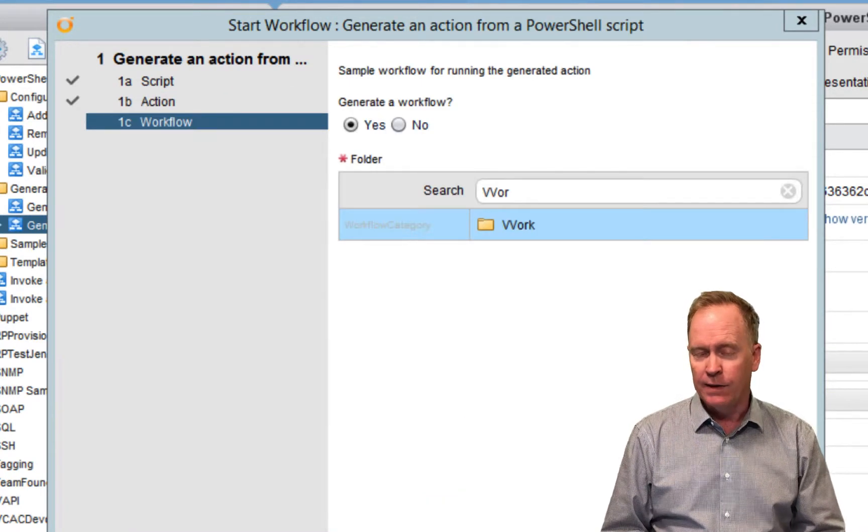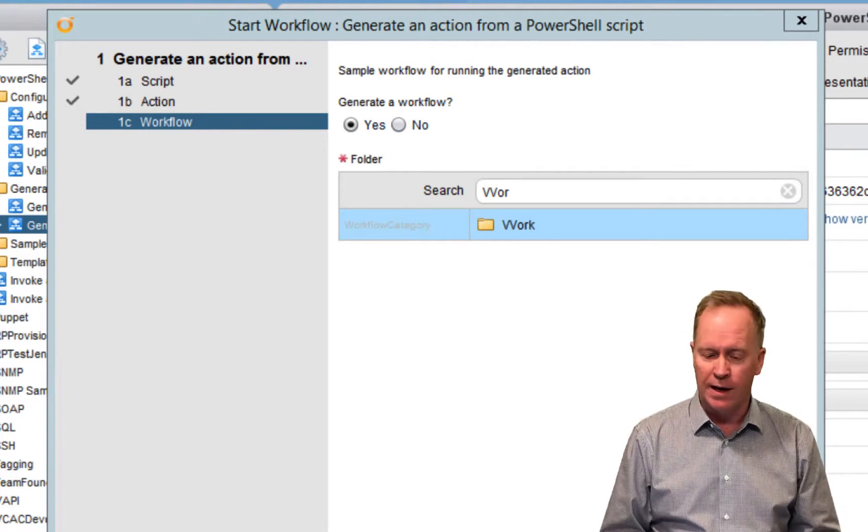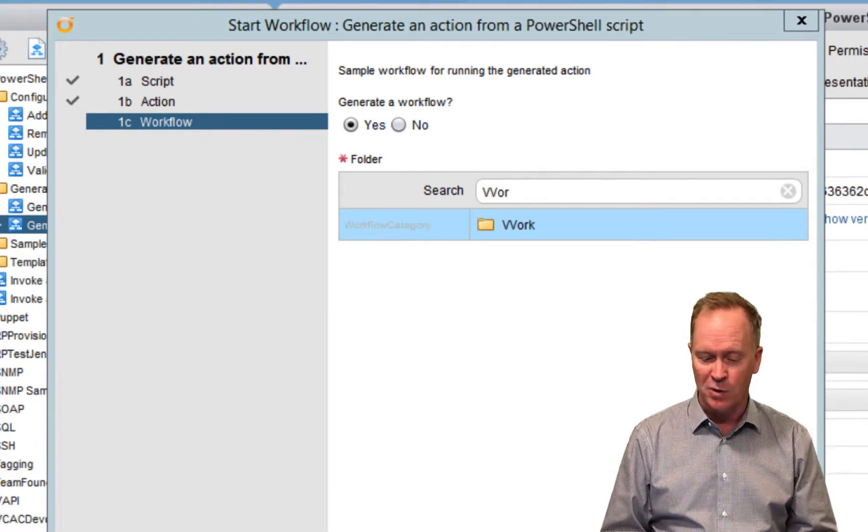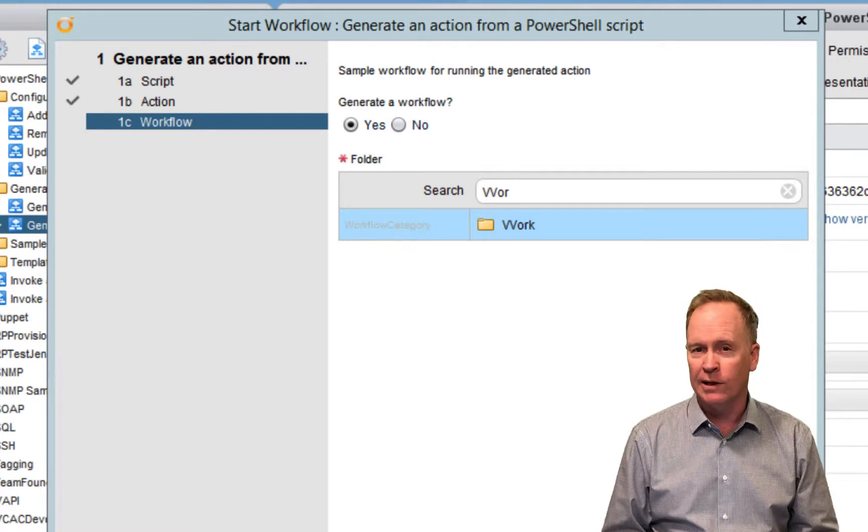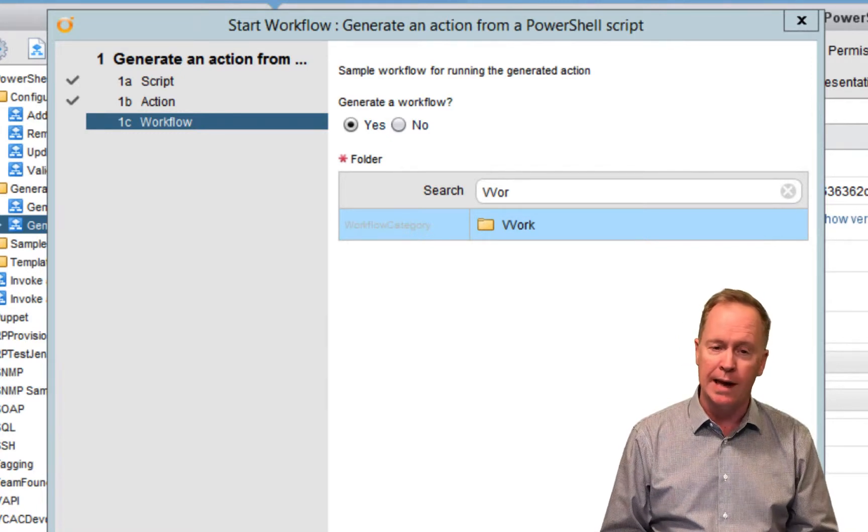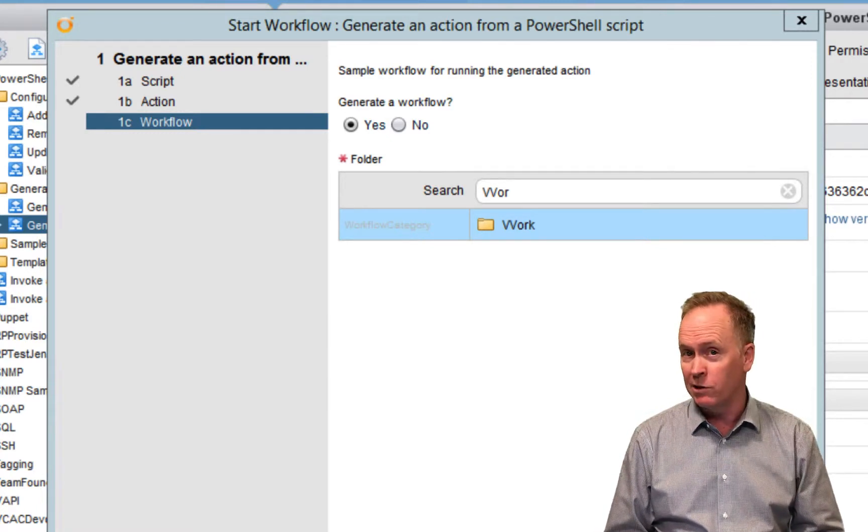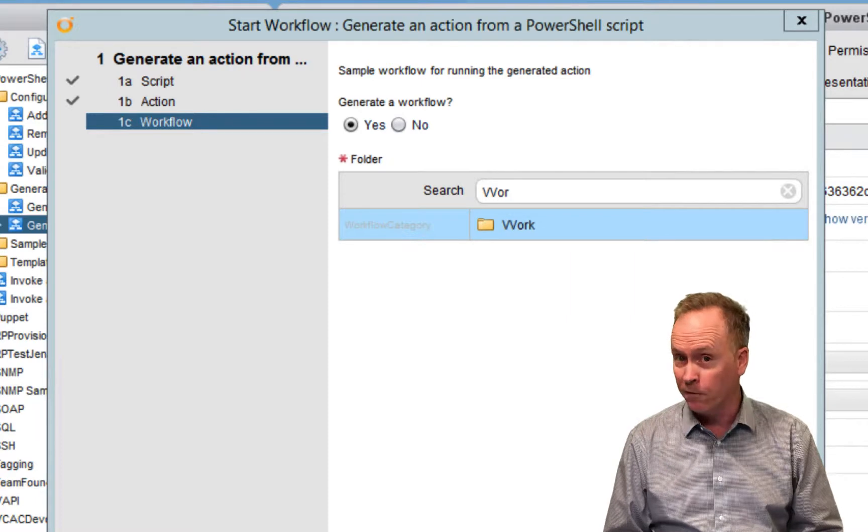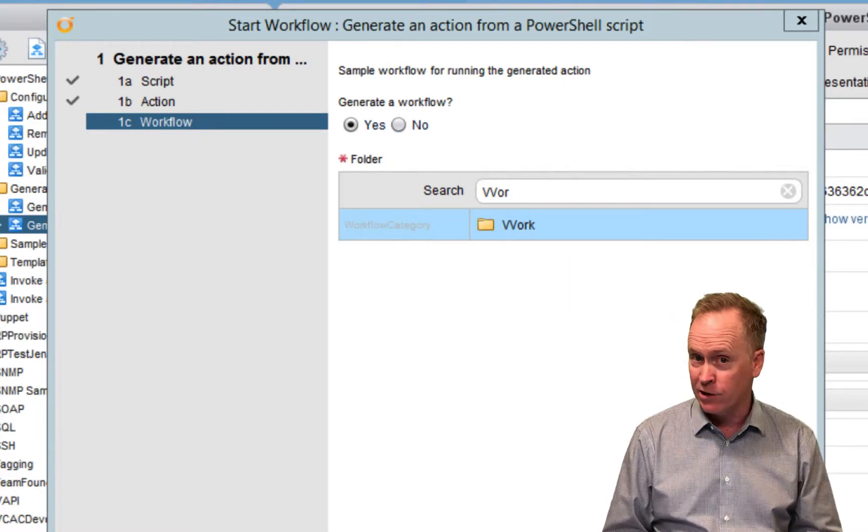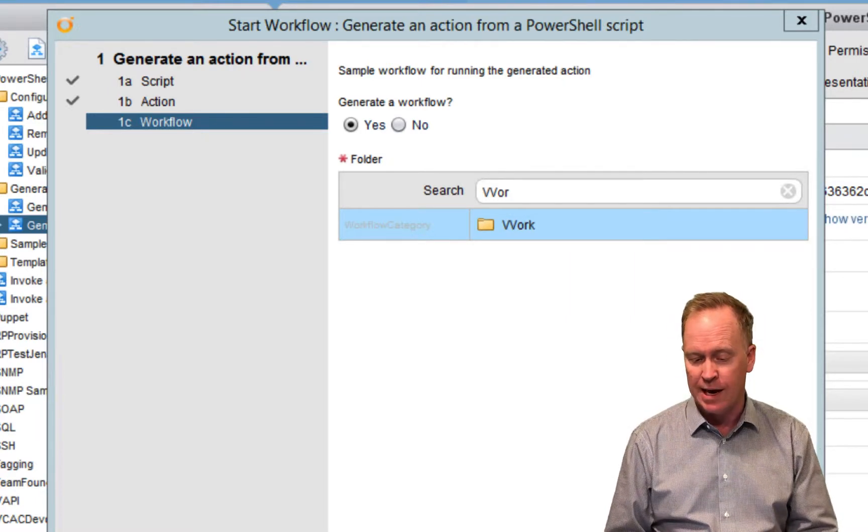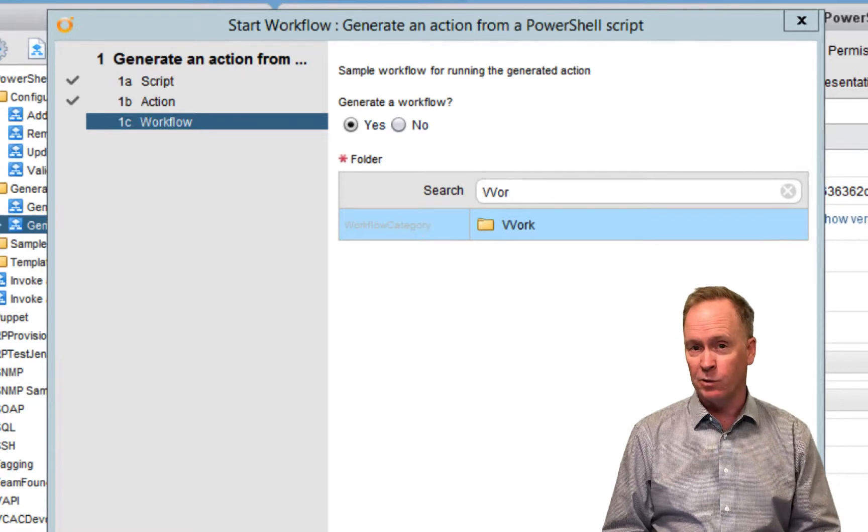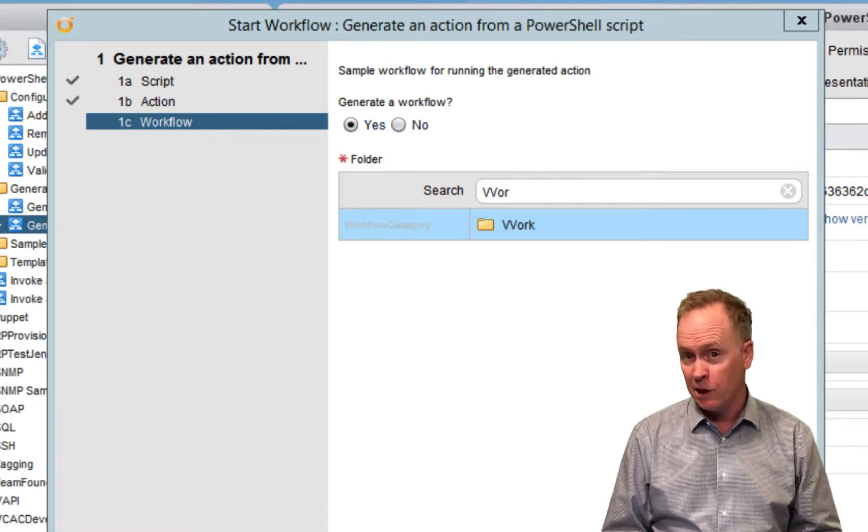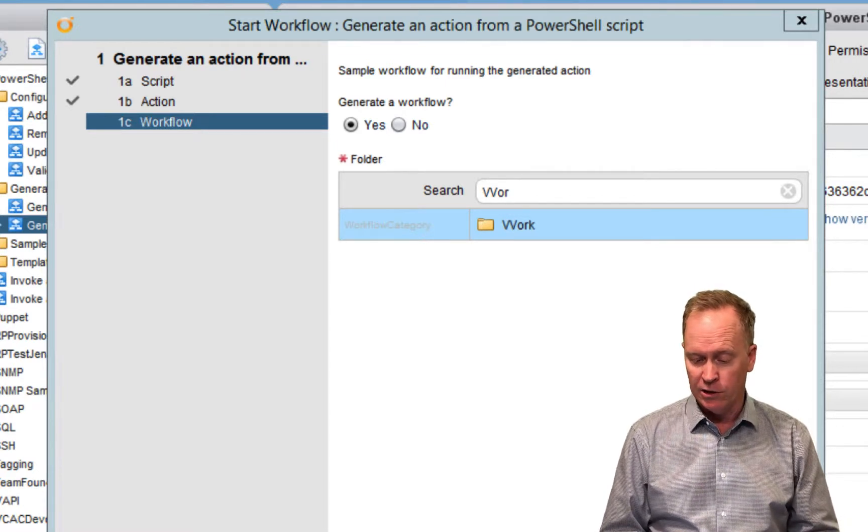On the next page, I like to think of this as the optional page. Optionally, you can tell us, I don't just want an action generated, I also want you to generate a workflow that will call that action. This step is optional, but if you say yes, you can specify the folder where you want the workflow to be generated and you're done.